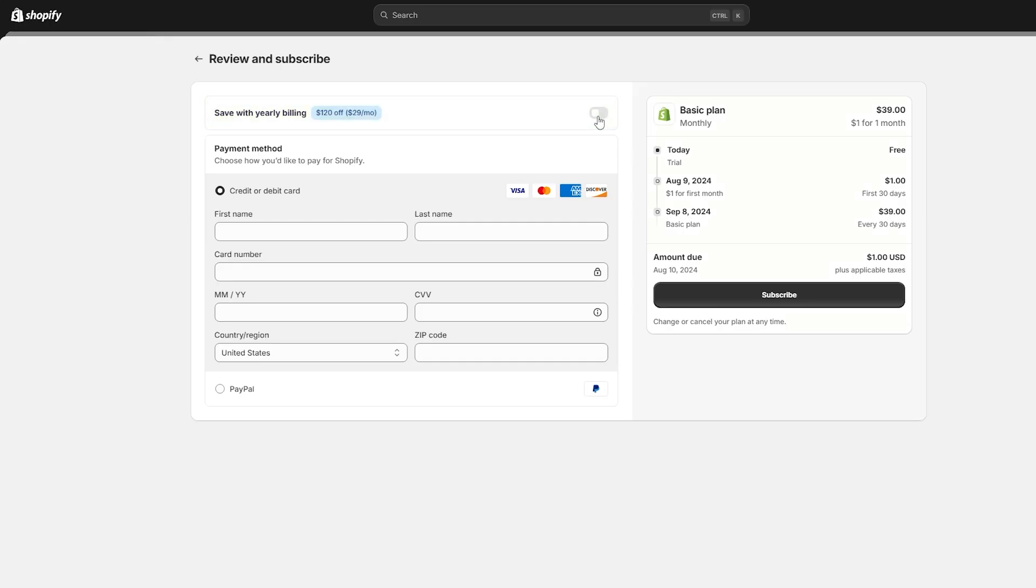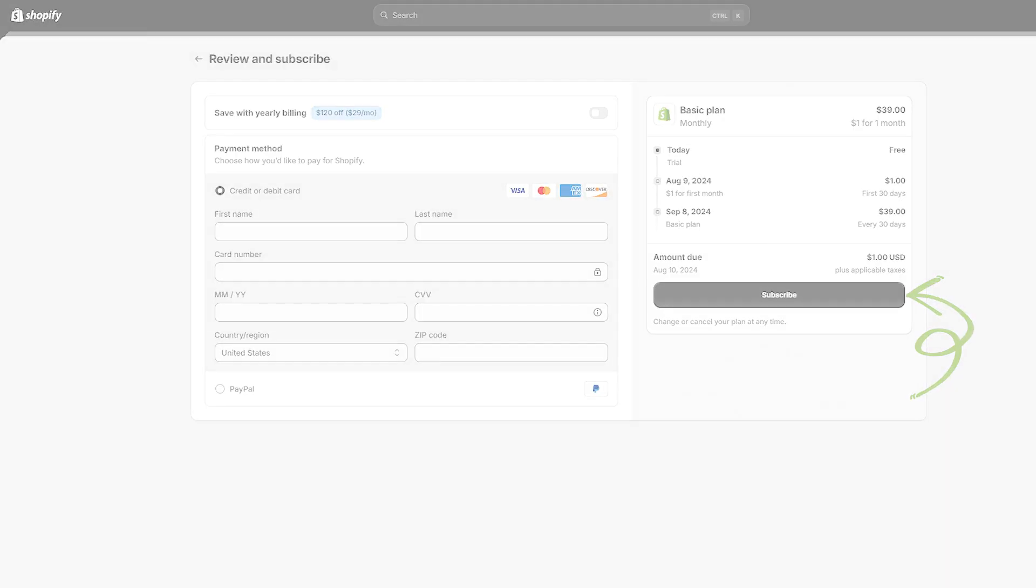Of course, the payment is going to change depending on which option you choose. Once you add your payment information, the only thing left for you to do is subscribe.